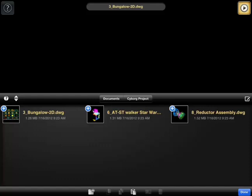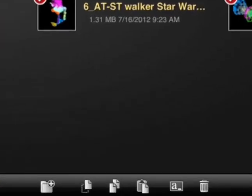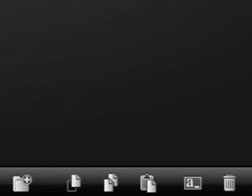And I can also, if I want to delete these, I can select them and delete them.